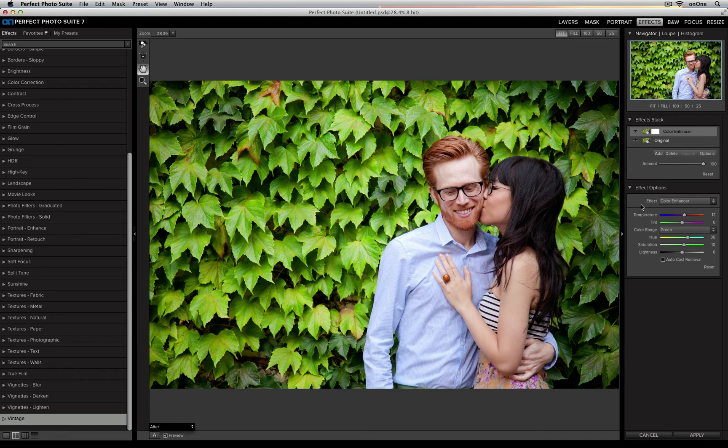The best part is I can then save these as individual presets and reuse them at a later date.